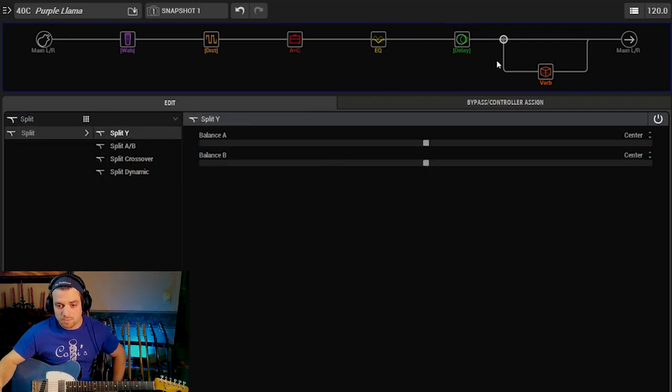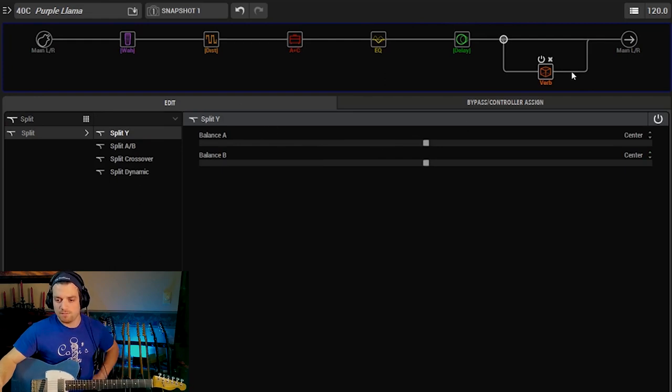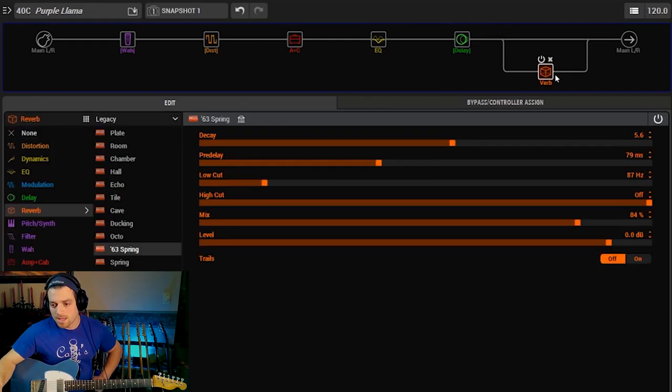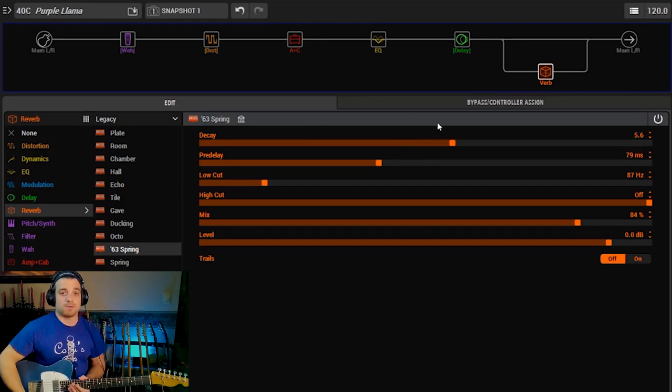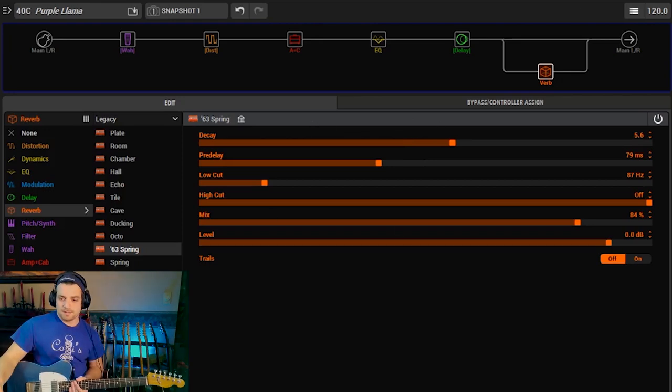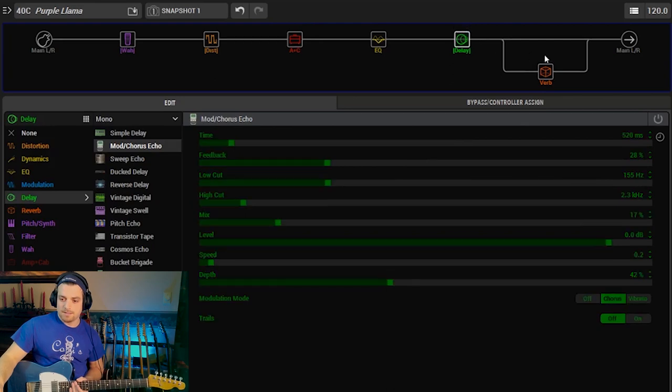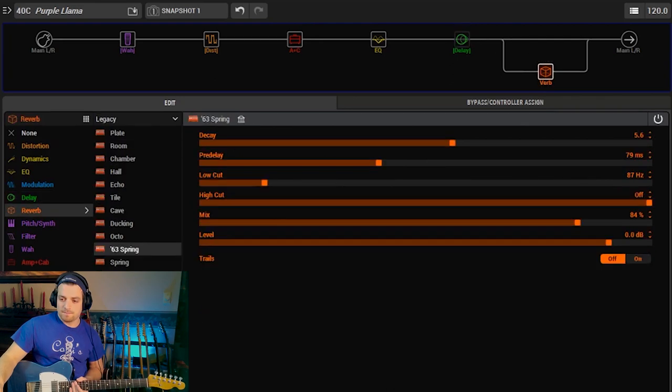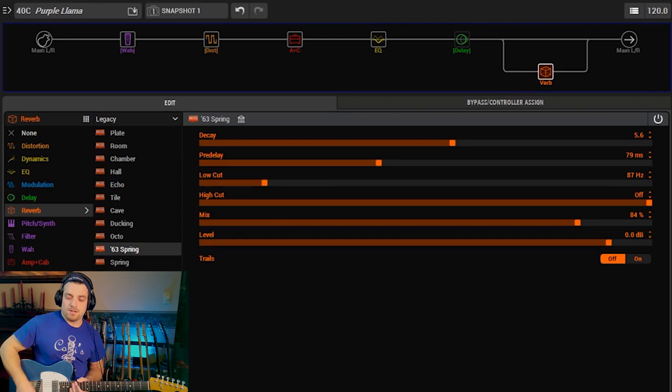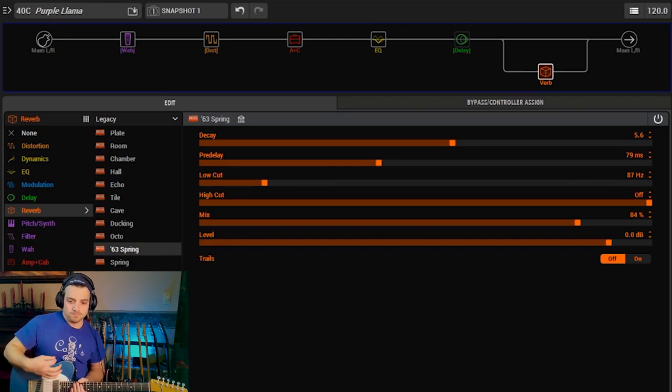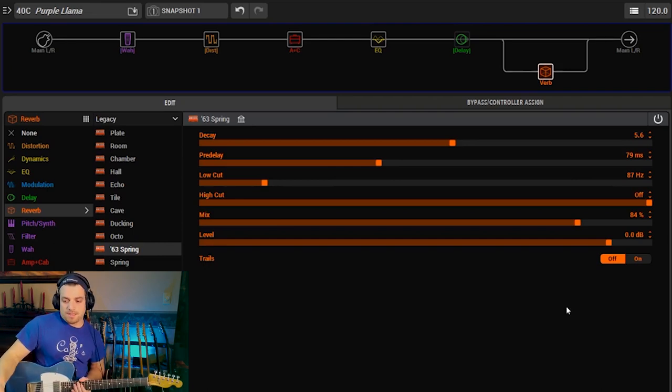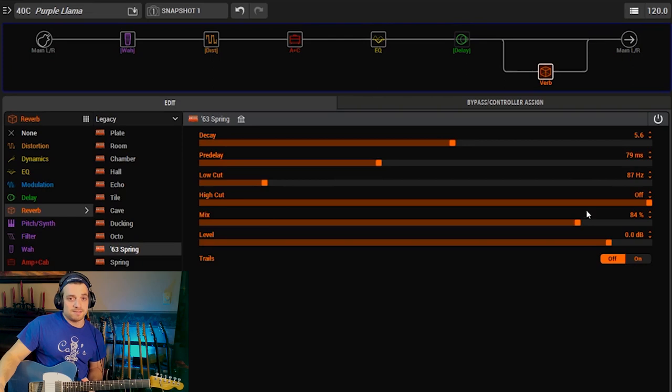Nice little delay sound and then I have the thing that I've been really most excited about doing in the Helix, splitting the path set to split Y. Again doesn't matter just like in my other video and I have a spring reverb. For some reason I just like the way the spring sounded in this. I'm going to turn the delay off, let's really hear what this sounds like.